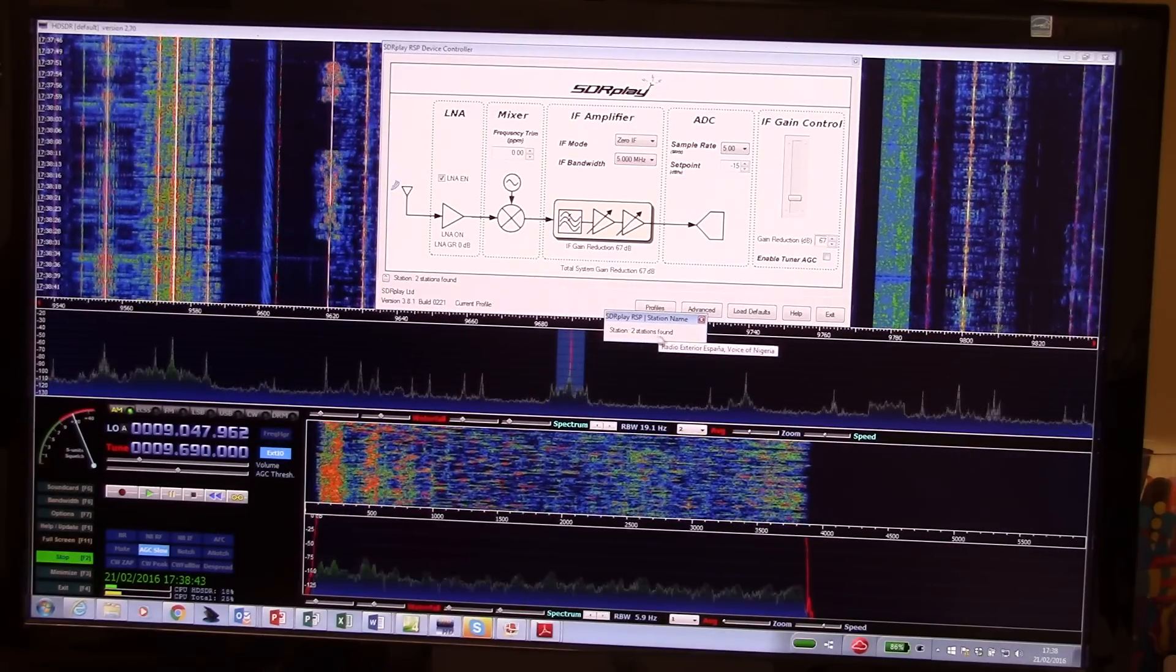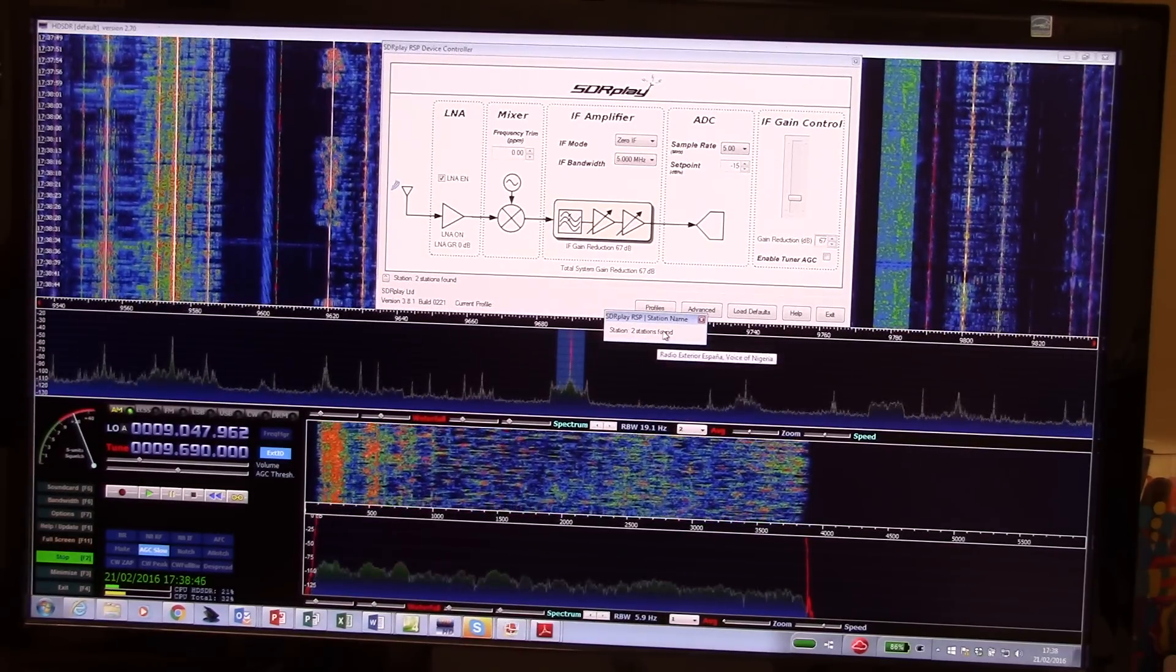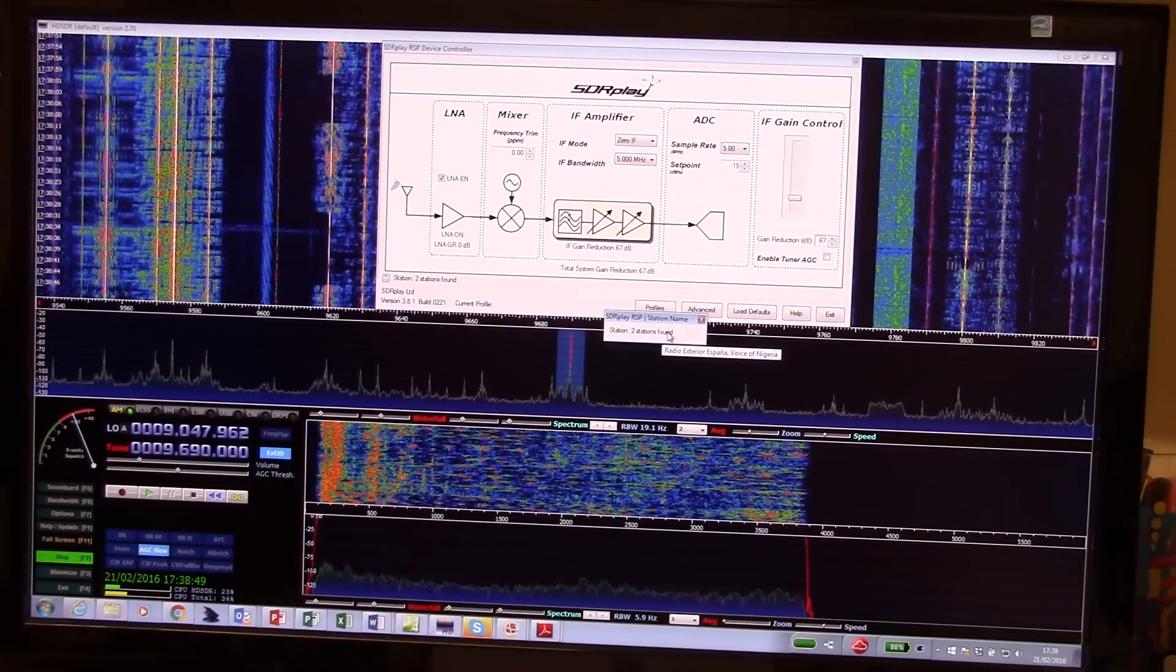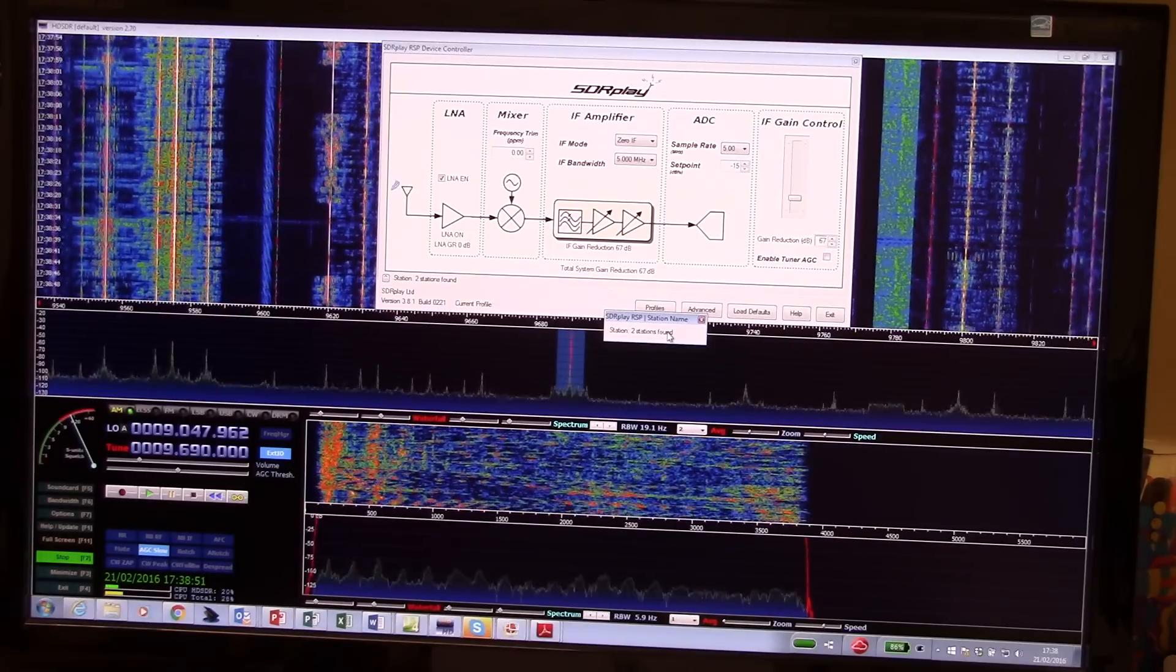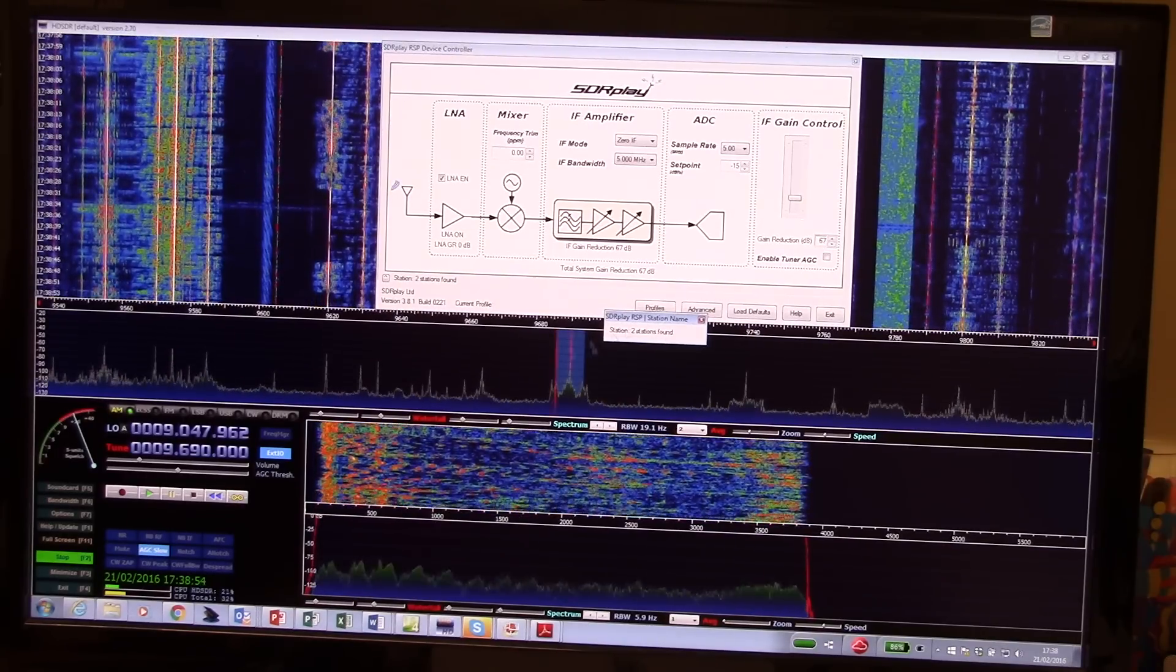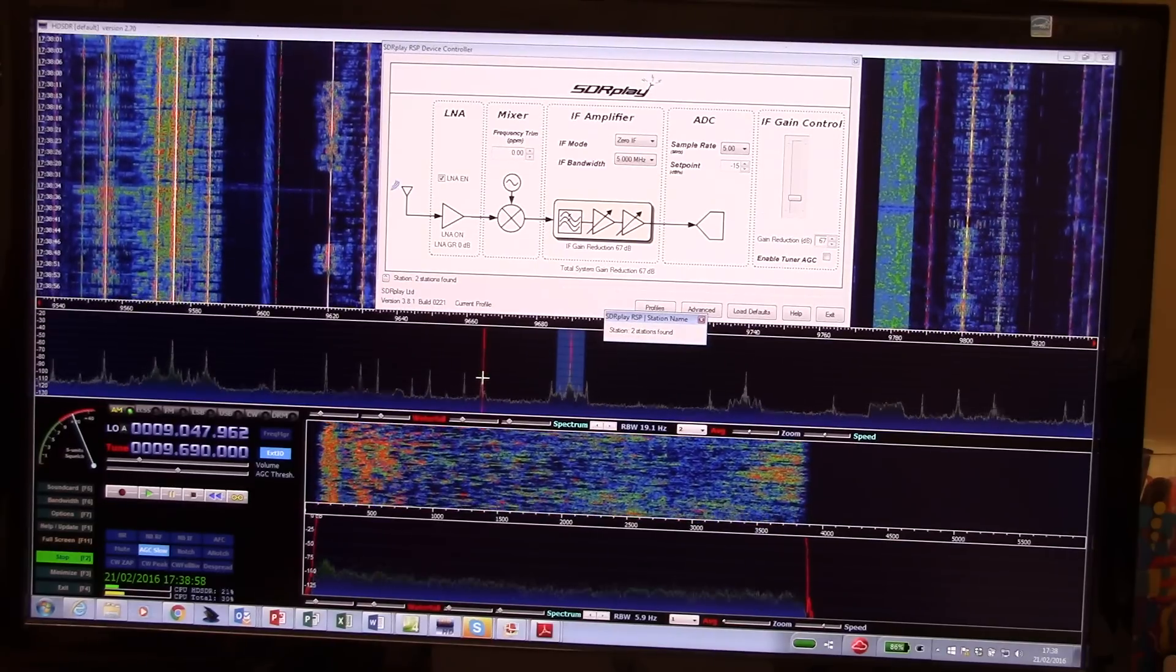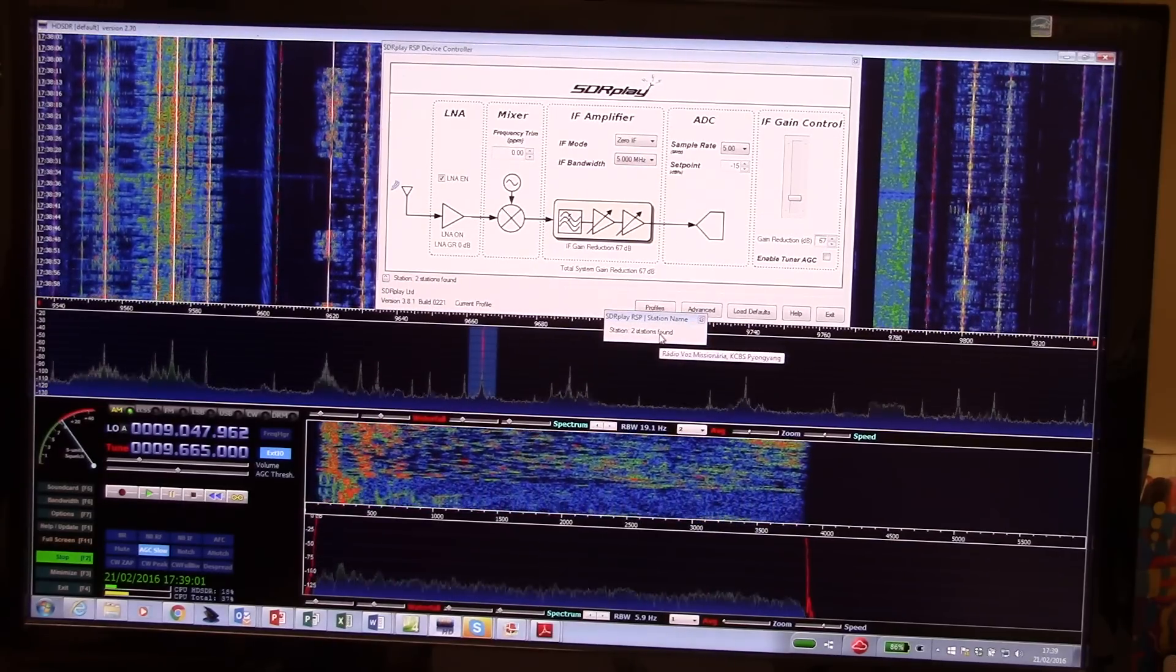But here we've got some... If you hover over the window, this is Radio Exteria Espana or Voice of Nigeria. Sounds like, in our case, we've got Espana. I'm based in the UK. Here we've got another couple of stations.